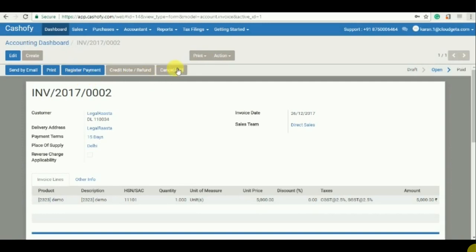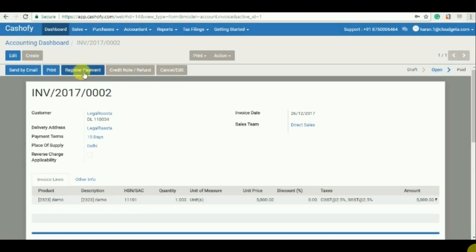So if you need to edit, you just need to click on cancel edit. If you need to make any CDN or credit debit note, you need to click on credit or refund. If you need to register a payment on this particular invoice, you just click on register payments. Or if you want to send the invoice via email, you can just click on here.